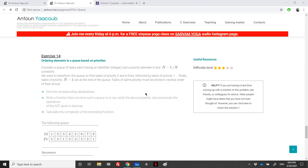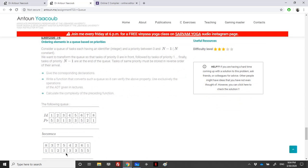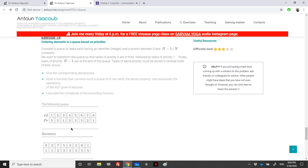In this recording I'll be solving a similar exercise to the previous one but with a different twist. We consider a queue containing tasks, where each task is identified by an ID and has a priority between 0 and n-1. We want to transform this queue so that tasks of priority 0 are in front, followed by priority 1, and finally n-1. Tasks of the same priority must be stored in reverse order of their arrival, so we should think about stacks.